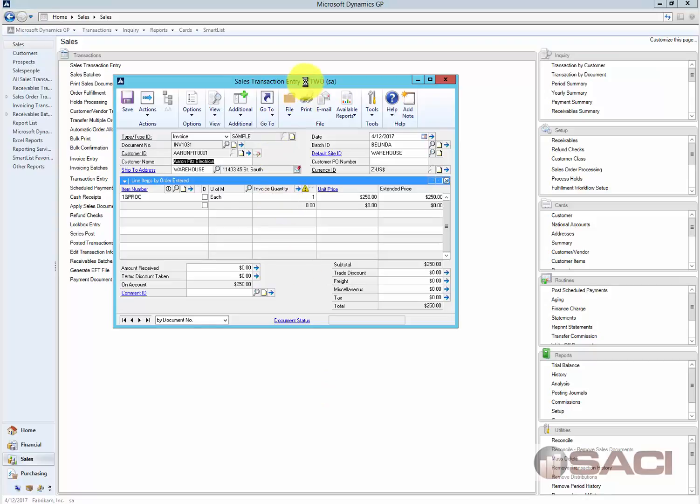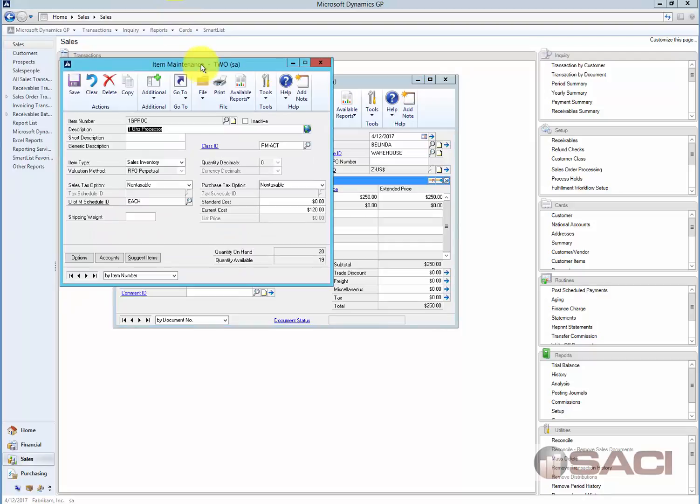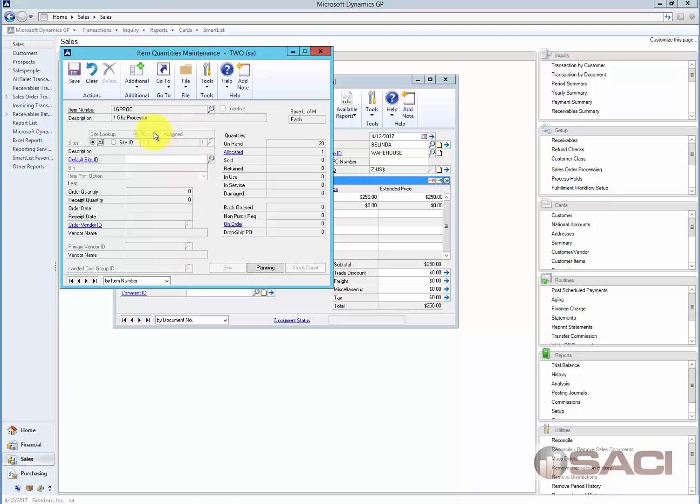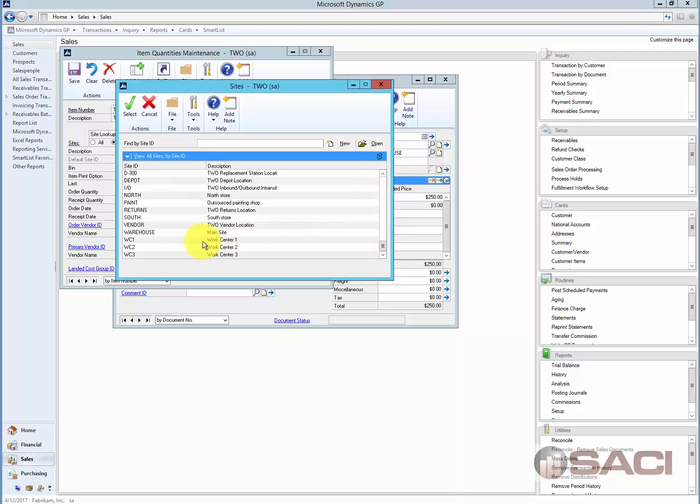So what I have is I have pulled up on the screen a sales order processing document, and I have a particular item out there, and I'm going to open up the item maintenance for this item. Let's go to the quantities for a moment here, and I'm going to pull up the quantity for the warehouse.